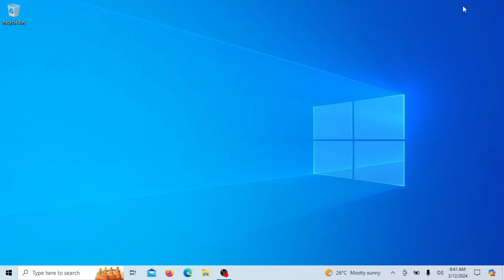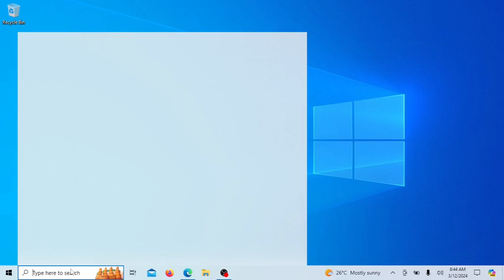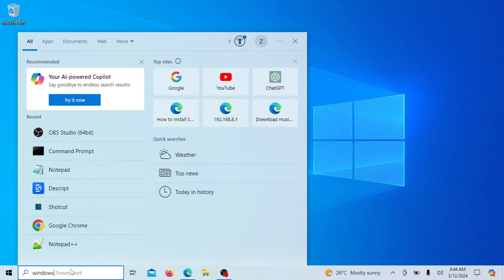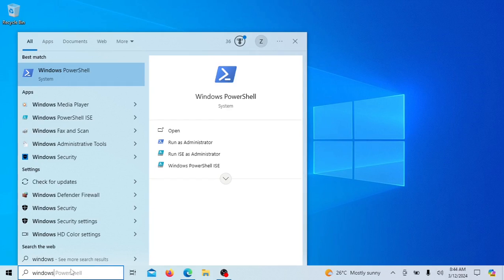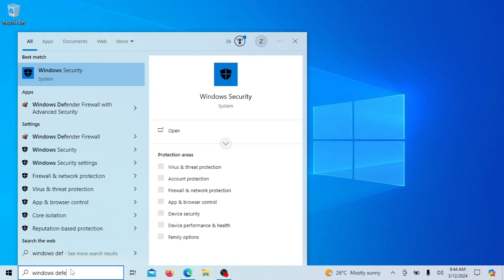Now let's get started. To block a program from accessing the internet, we'll be using the built-in Windows Defender Firewall. Go ahead and search for Windows Defender Firewall in your Start menu.